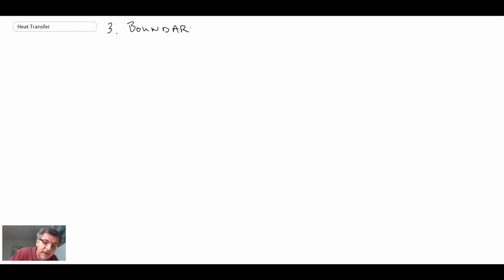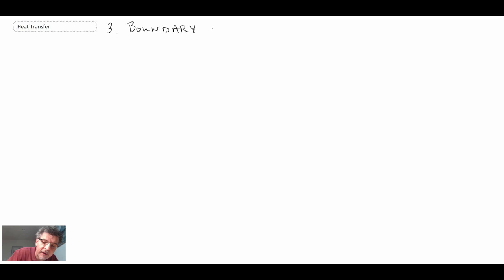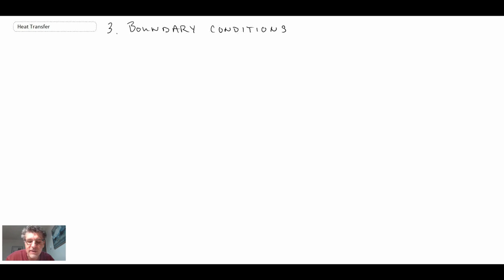Boundary conditions pertain to what is happening on the external surface of the object we're interested in. We want to determine the temperature distribution within an object. We said we were looking at an object with internal heat generation, and it was steady state and two-dimensional — those were the restrictions.